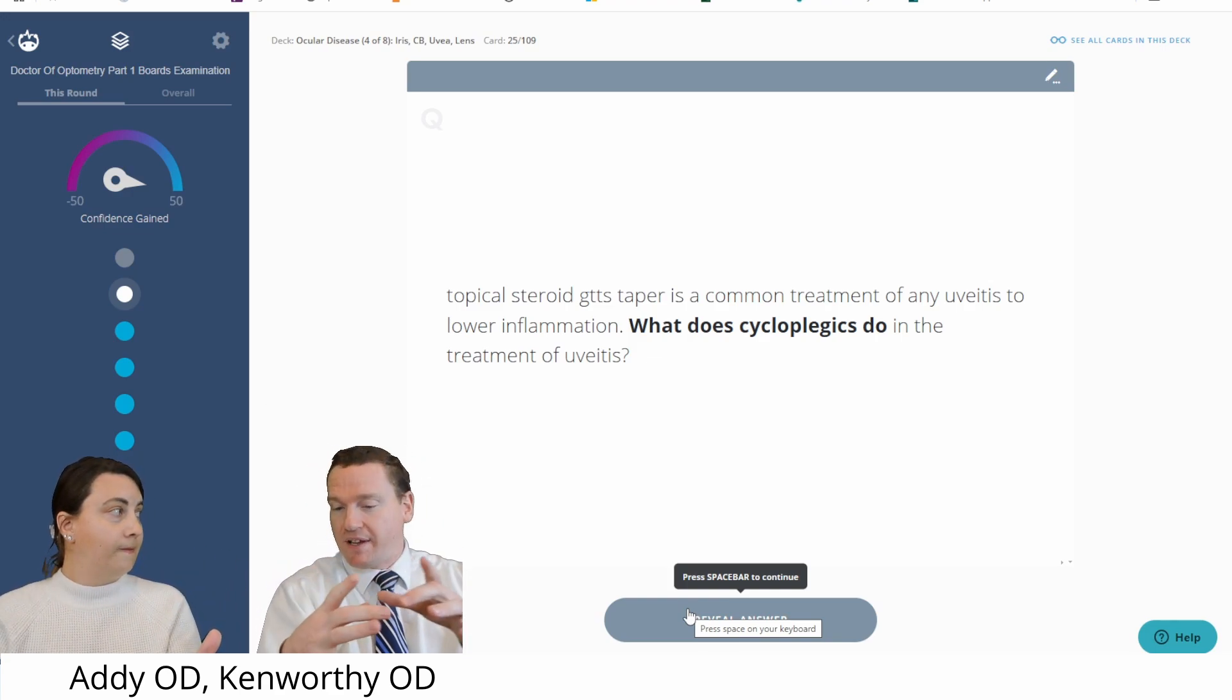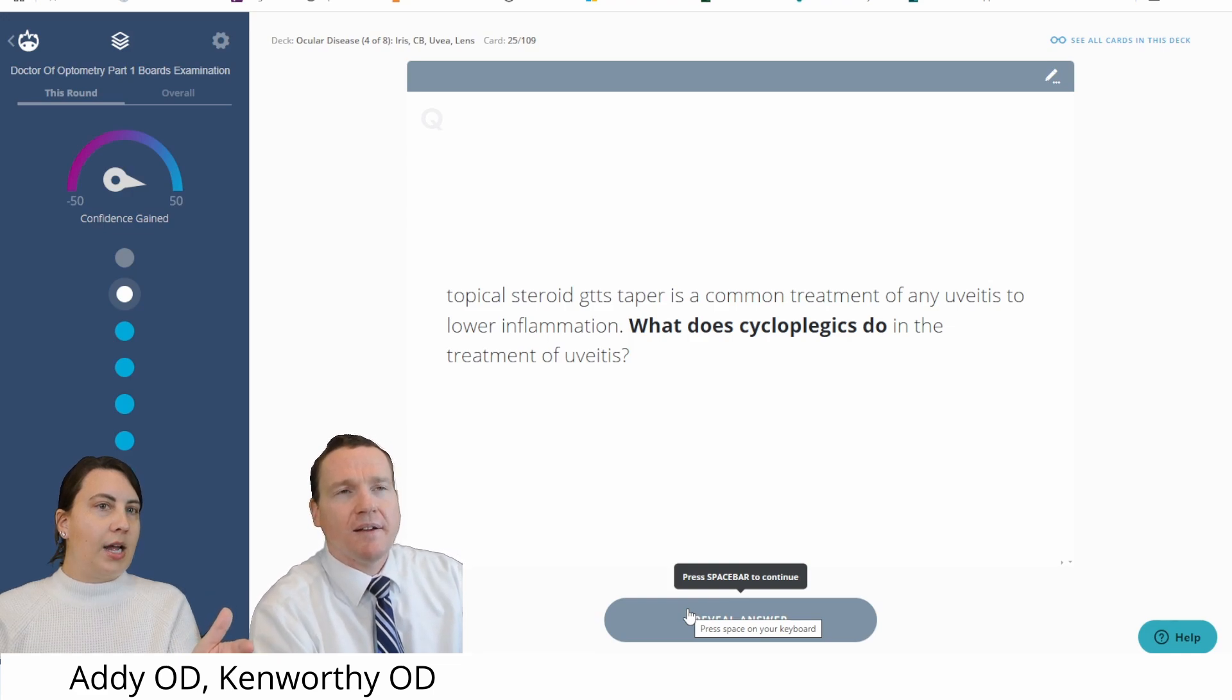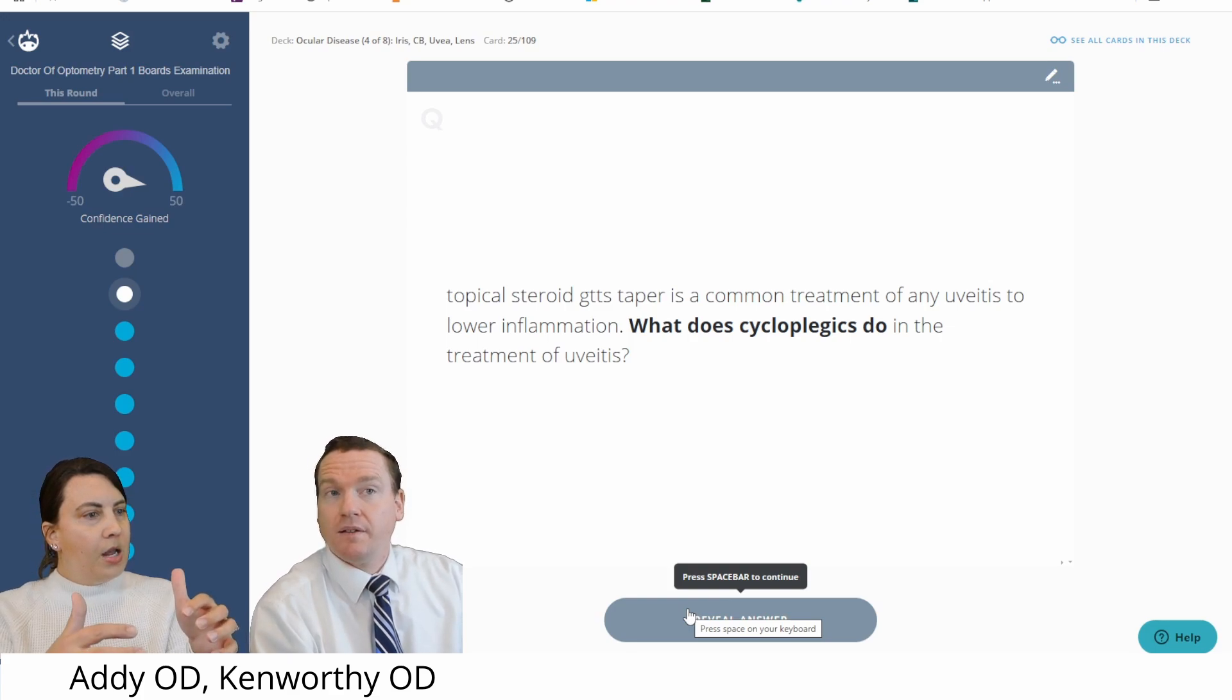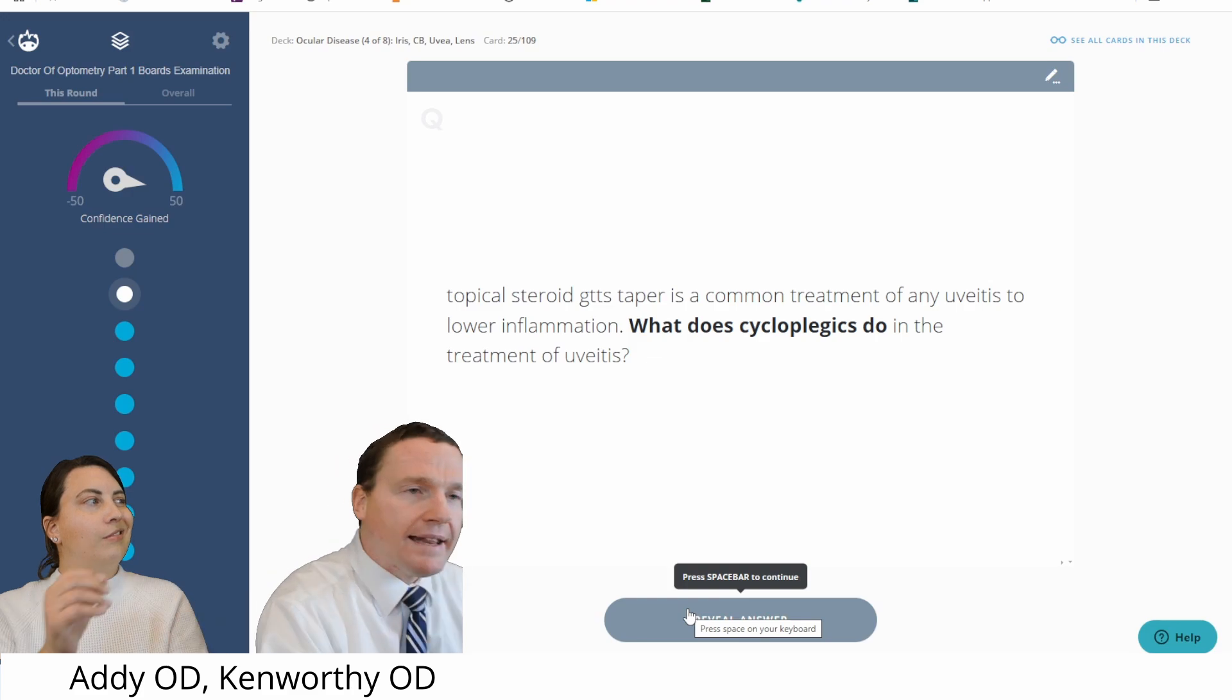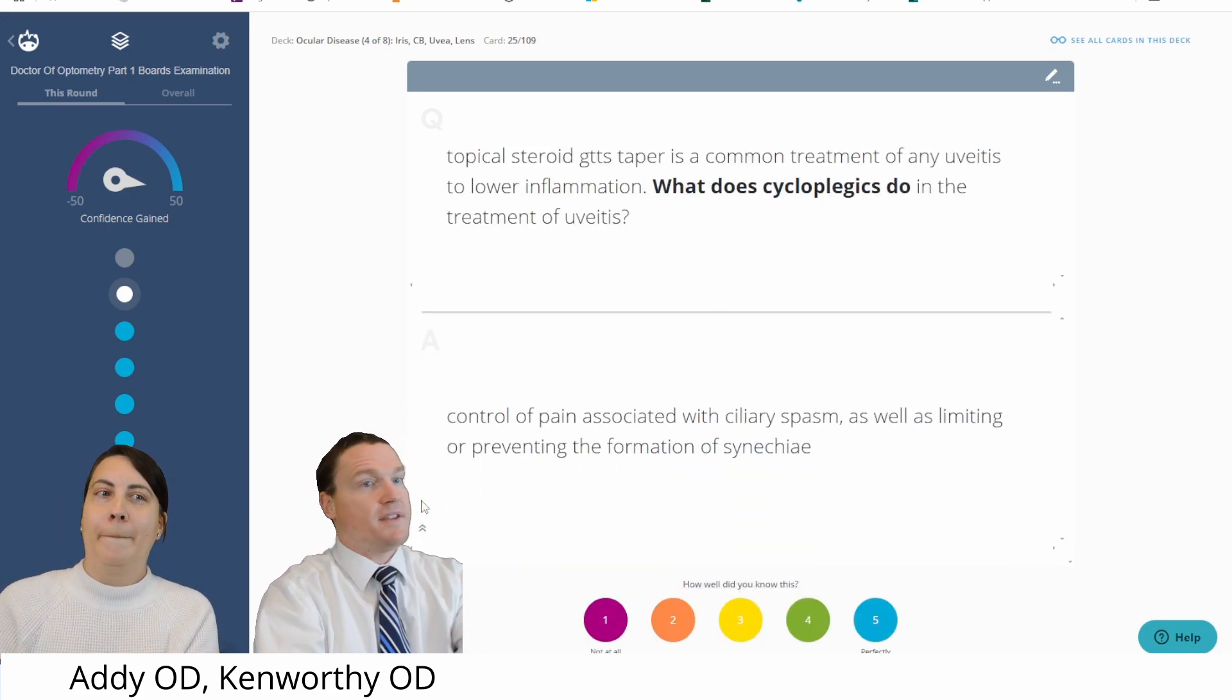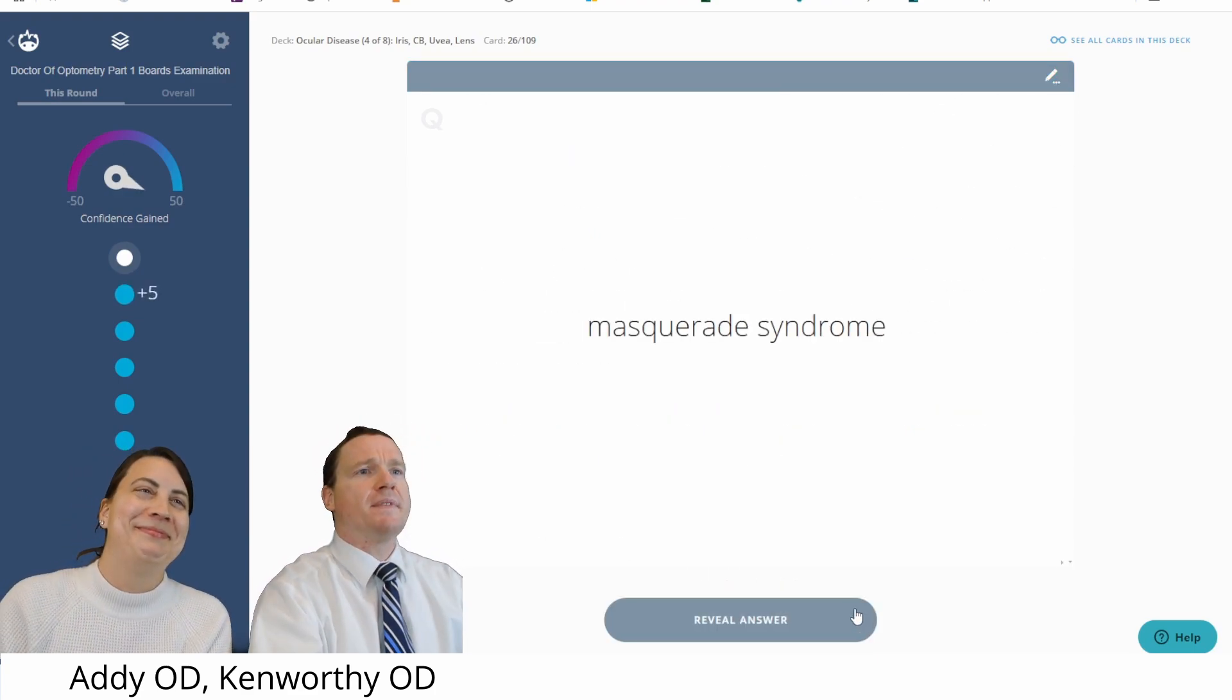It also can help secure the blood aqueous barrier. Oh, I didn't think about that one. So less leakage of inflammatory material. Wait, because there's blood vessels in the iris and so we're just like fixing them. I like that. And even one more is that when you pull the iris back a little bit away from the front of the lens, you reduce the risk of posterior synechiae. I love those answers. Wow. Controlled pain, prevention of synechiae. And I think your third one was a perfect one to add on. Thank you. Yeah, this is great. Love it.